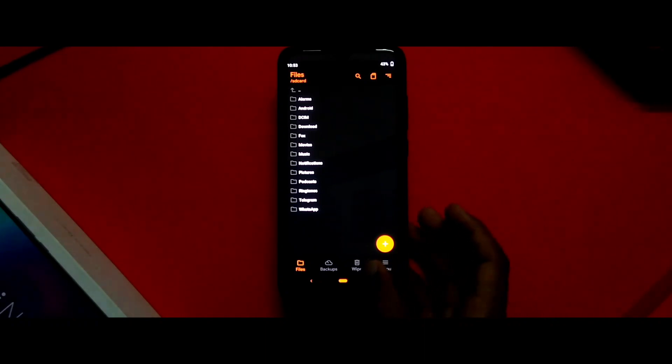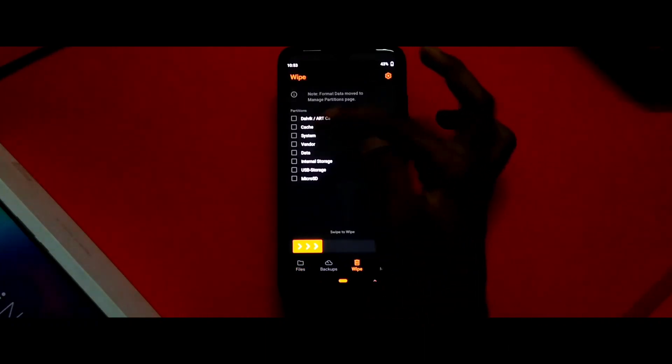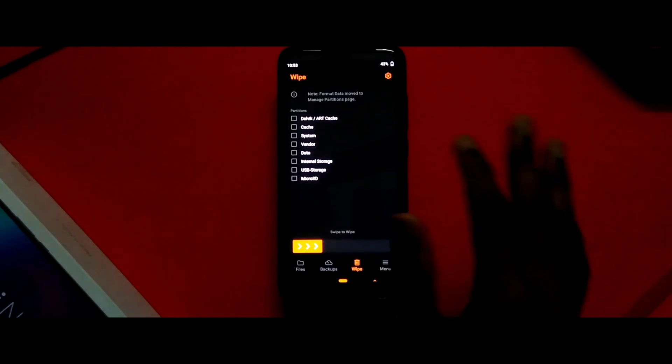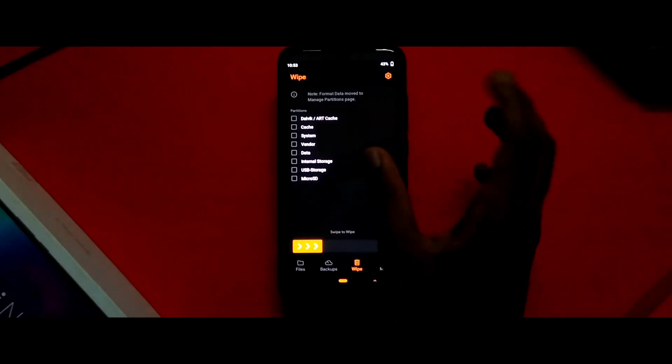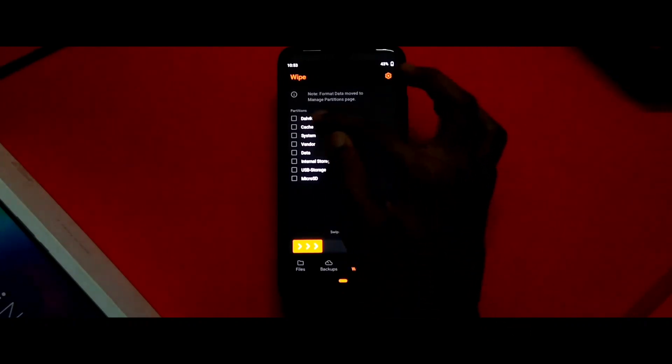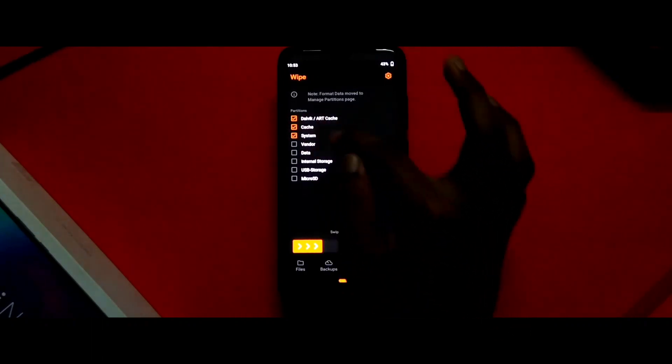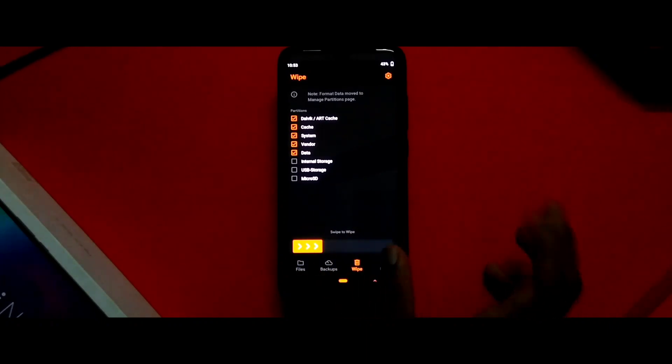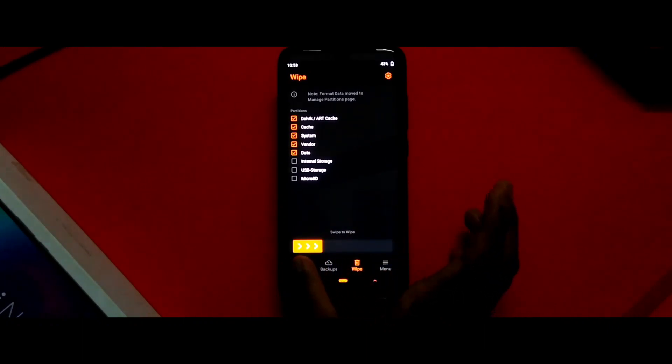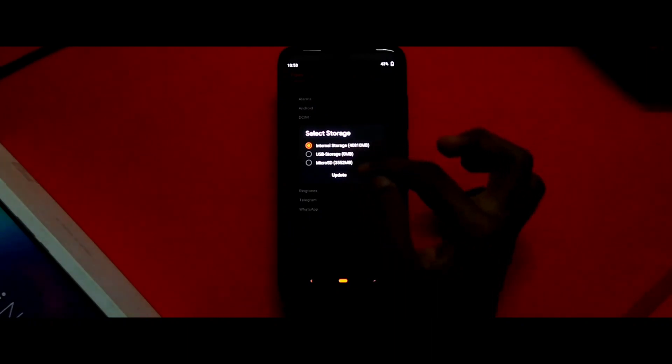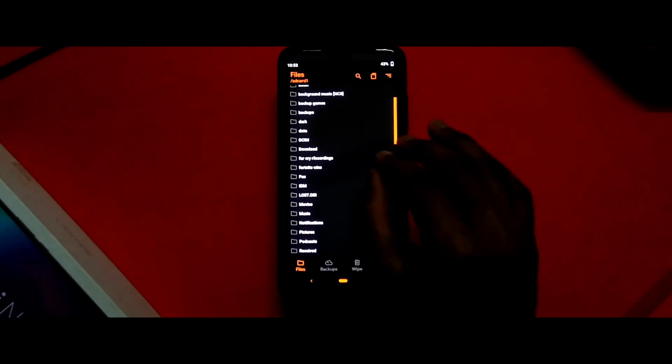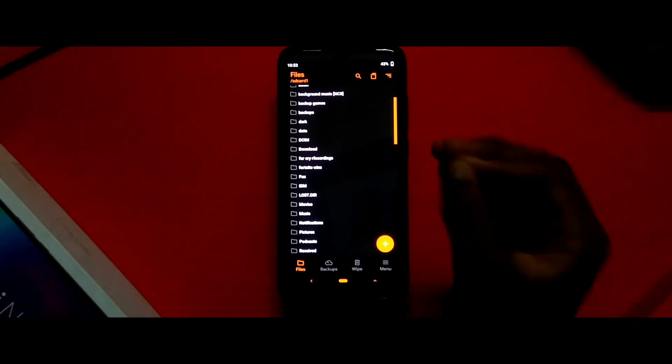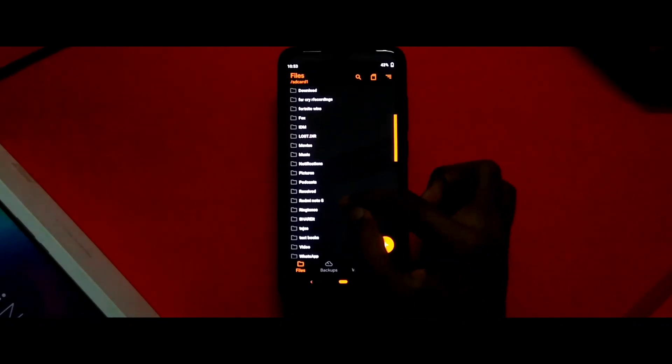I'll go to wipe. I will not show you the full process, I'm gonna just do it in a brief. We need to clear the data and swipe to wipe. After wiping, you need to go to the files and locate the file where you have downloaded it. All the files will be linked in the description box below so you can download it from there.